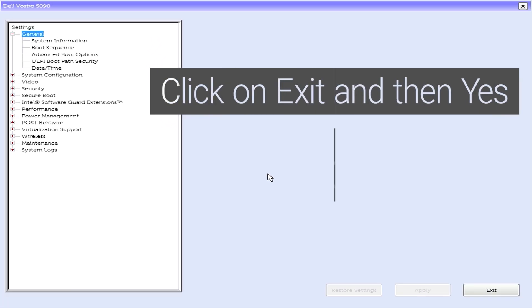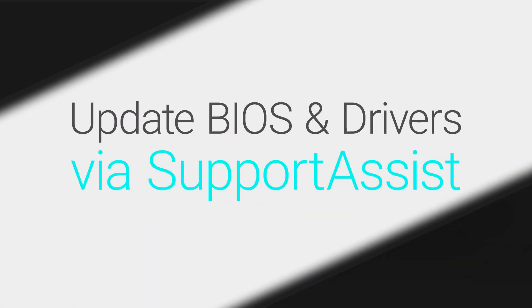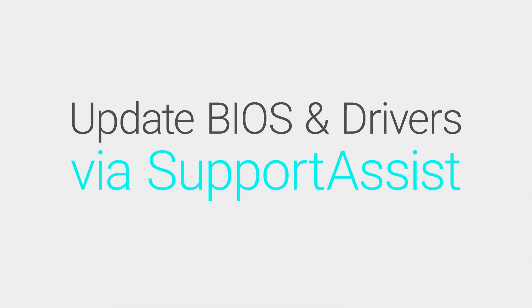Click on Exit and then select Yes to save changes. Did this help? If not, let's move on to the next step.